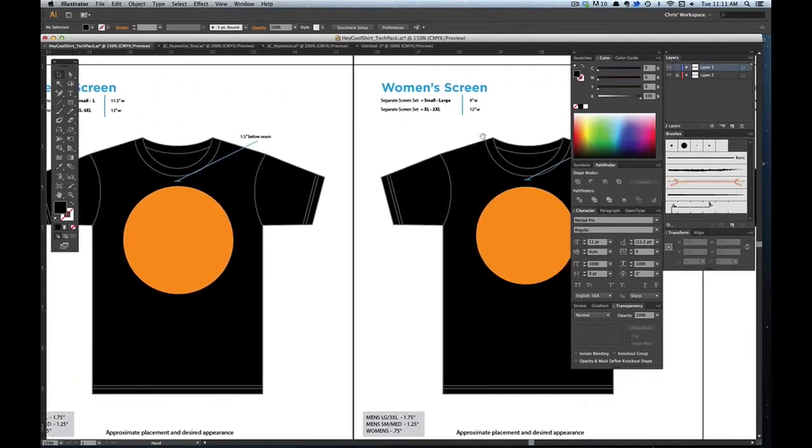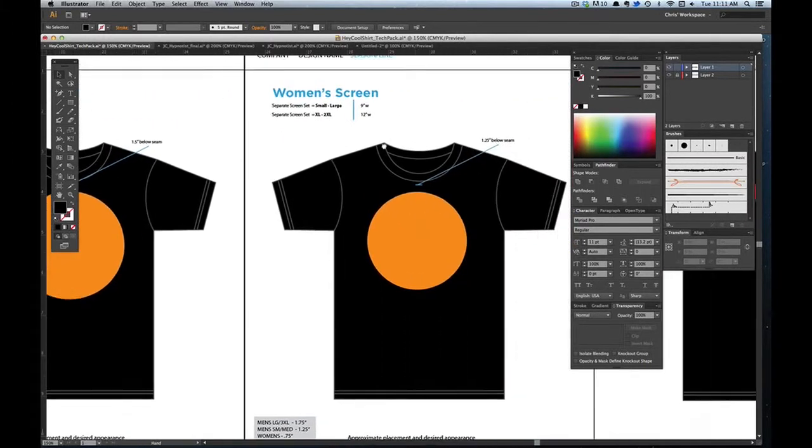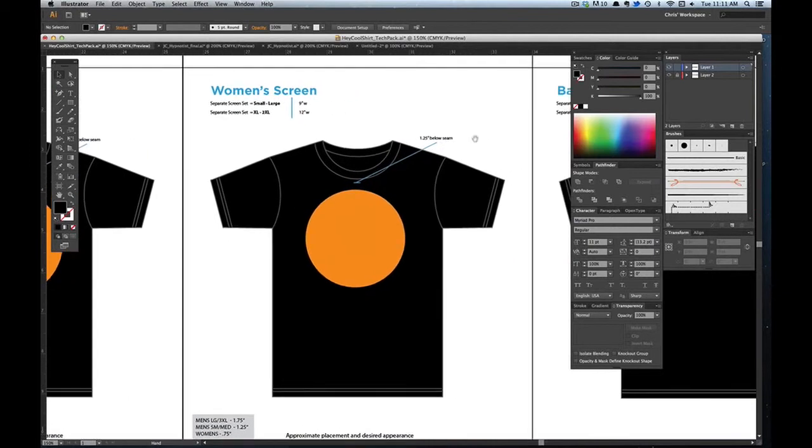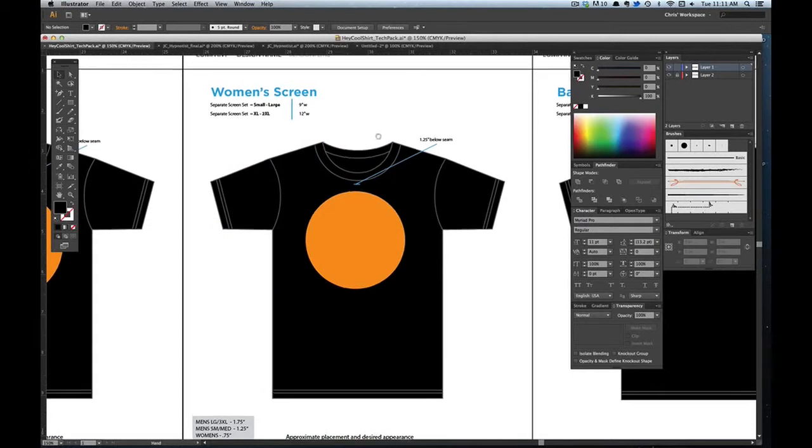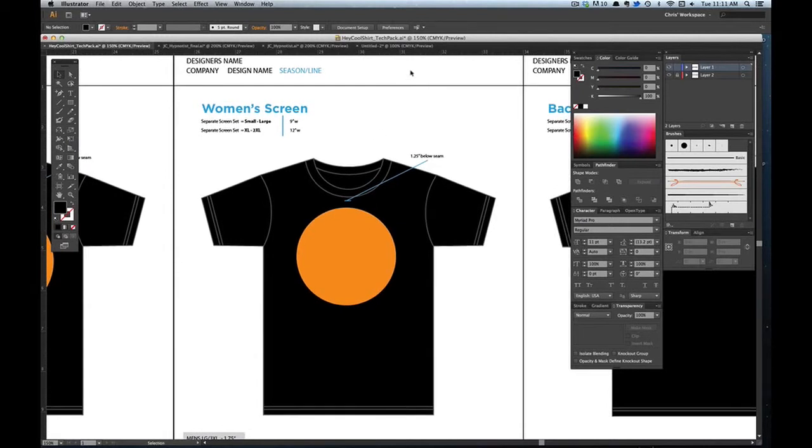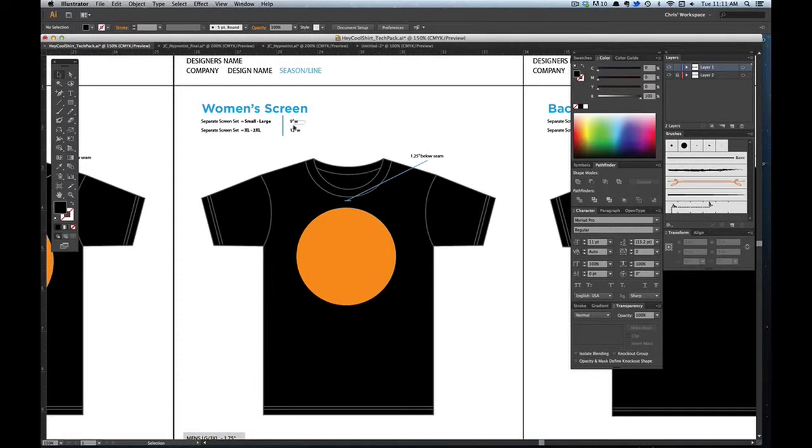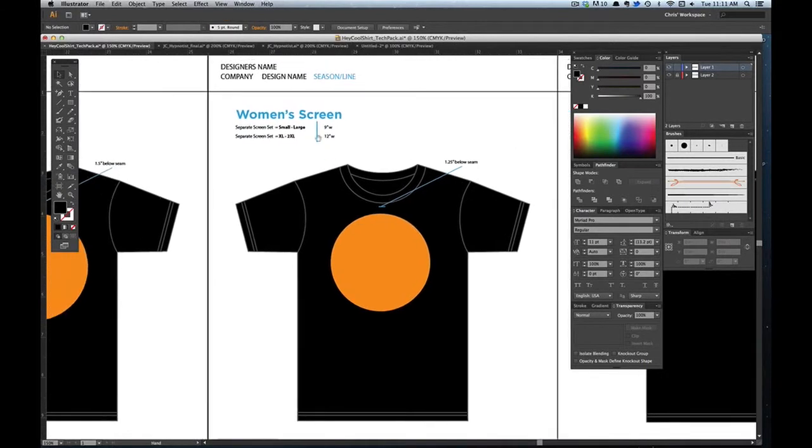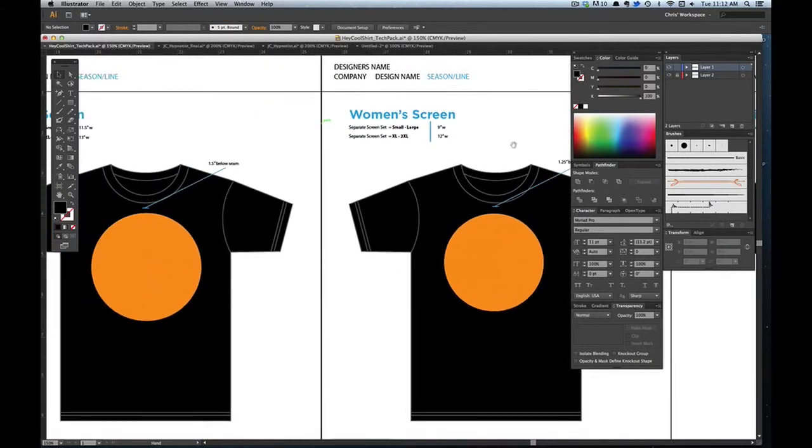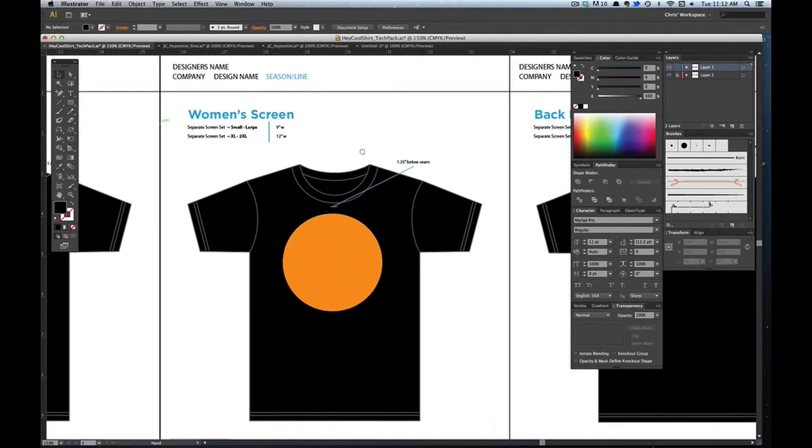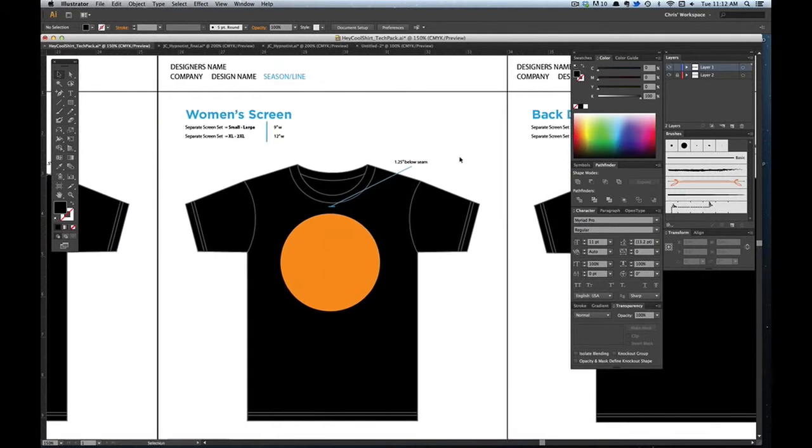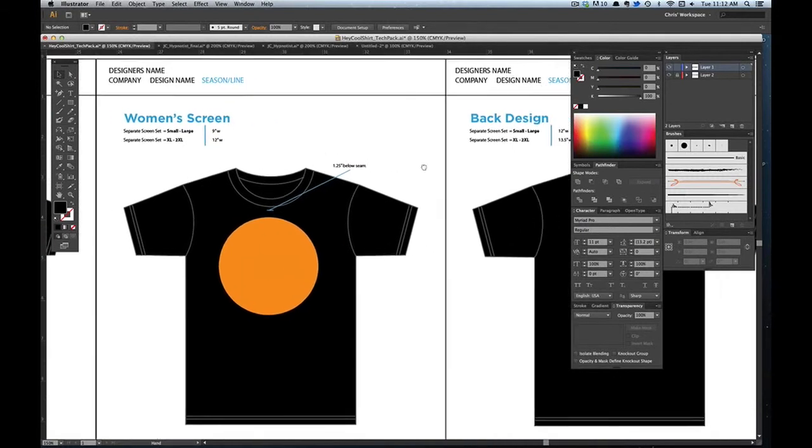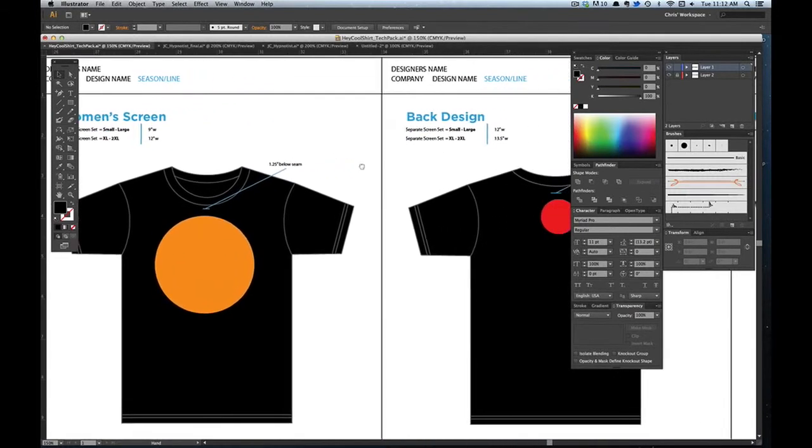And the same thing for women's except if you're doing women's cuts the graphic has to be smaller because of the way that the shirt is cut, the way that it curves on a woman and it's just a lot thinner. So you adjust it, usually it's like an inch or two less.